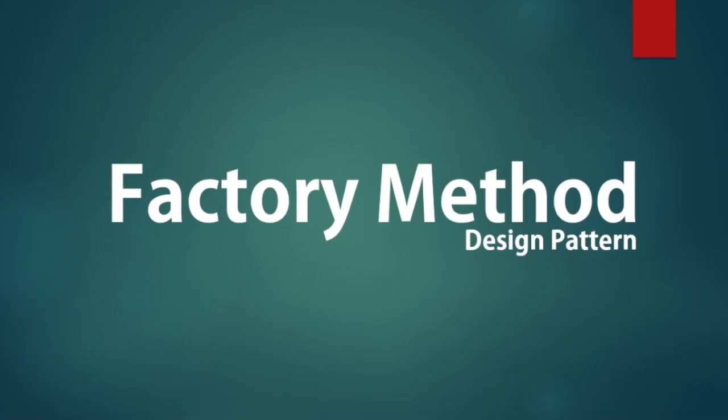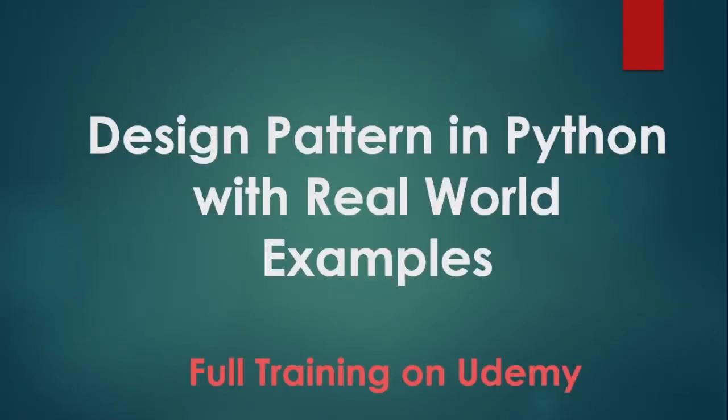Hello, and welcome to this section on Factory Method Design Pattern. This video is part of a 20-hour Udemy course where we cover hundreds of real-world design pattern scenarios.